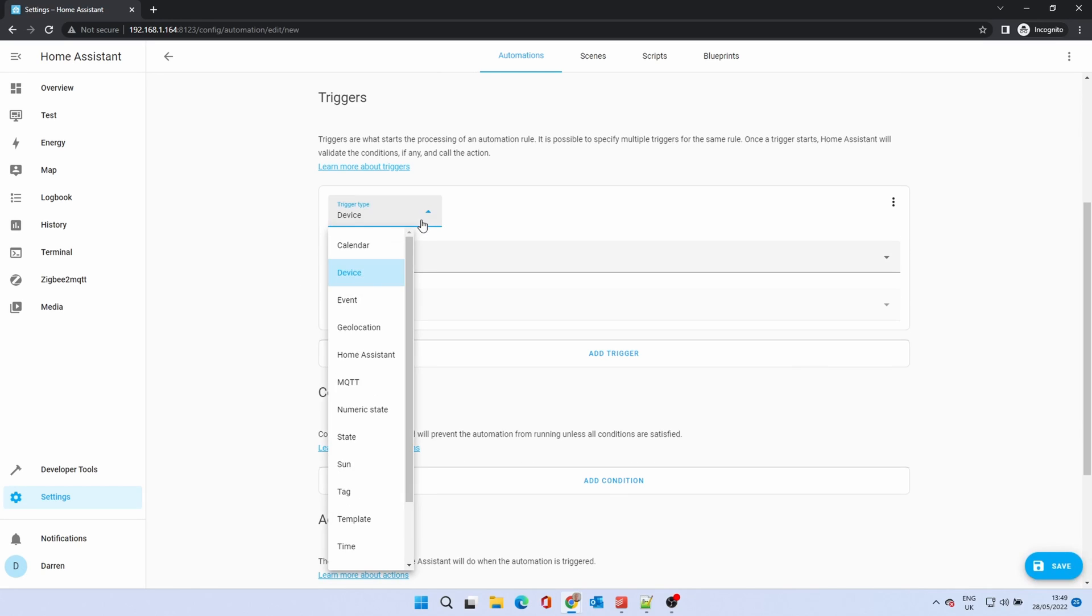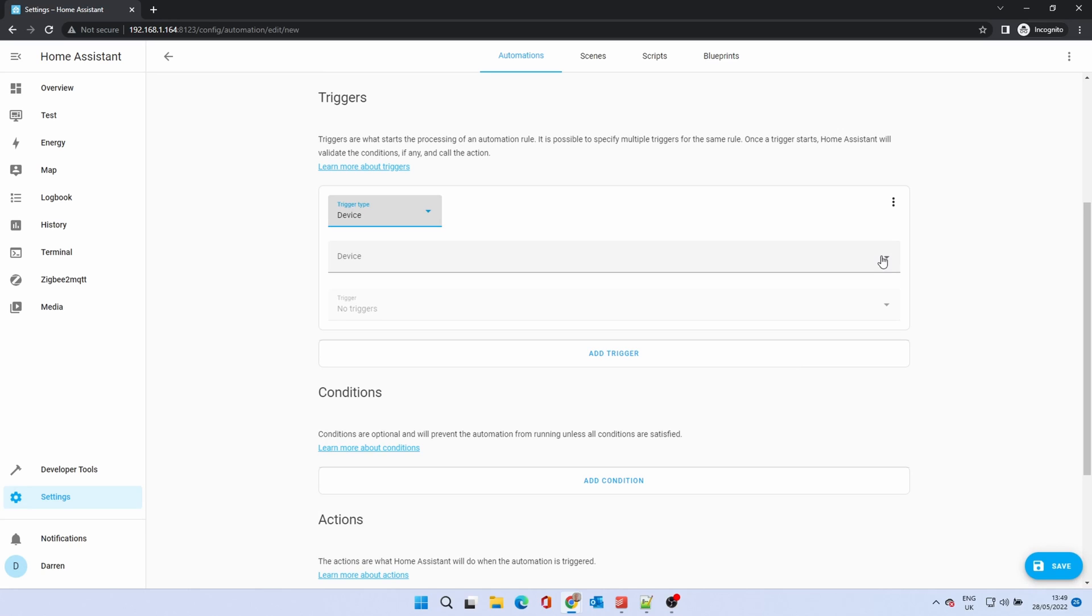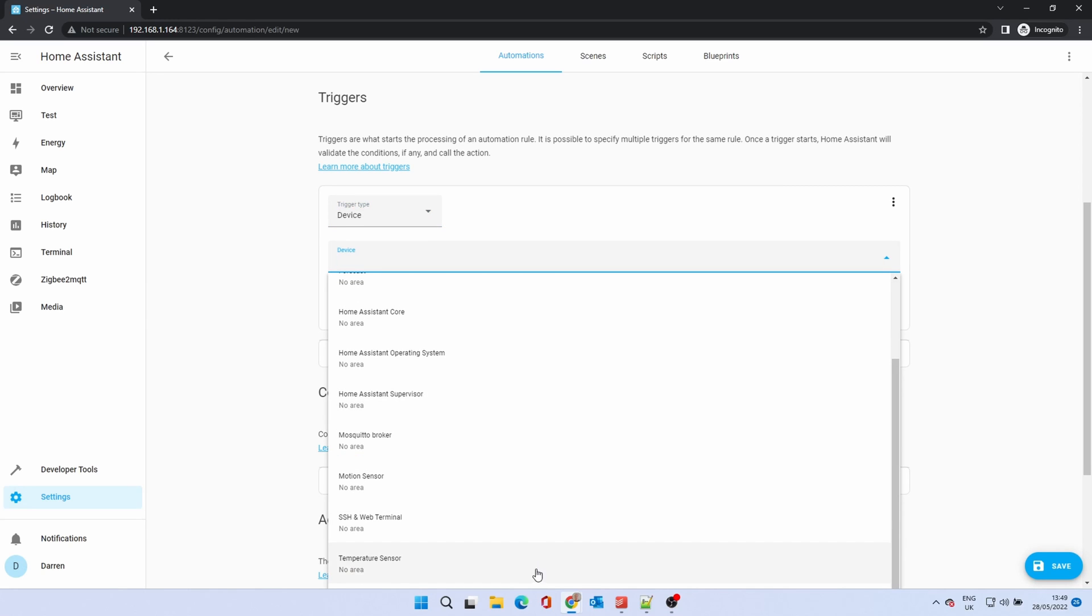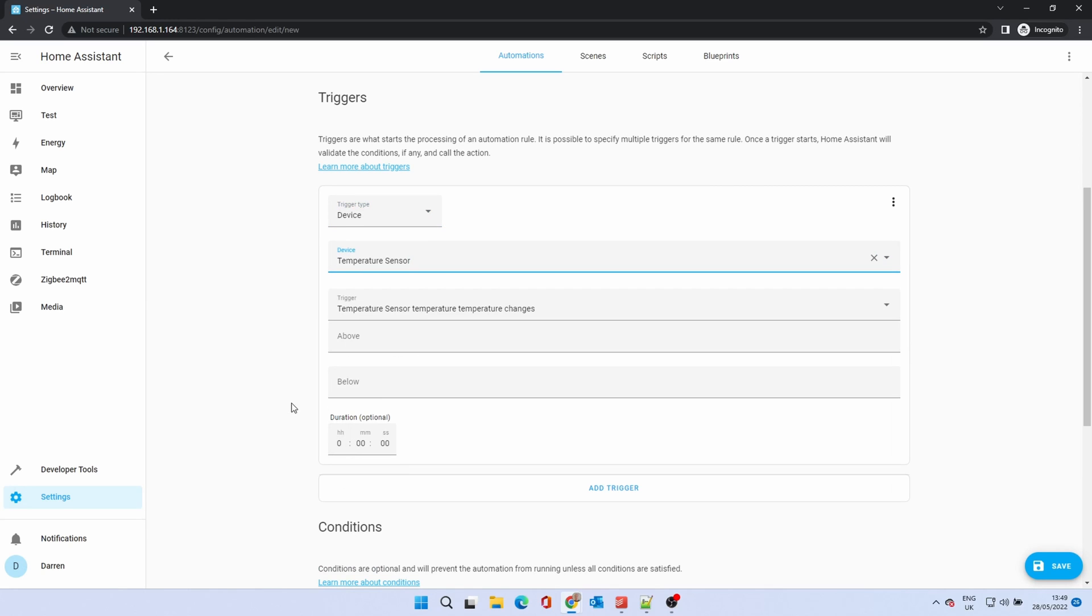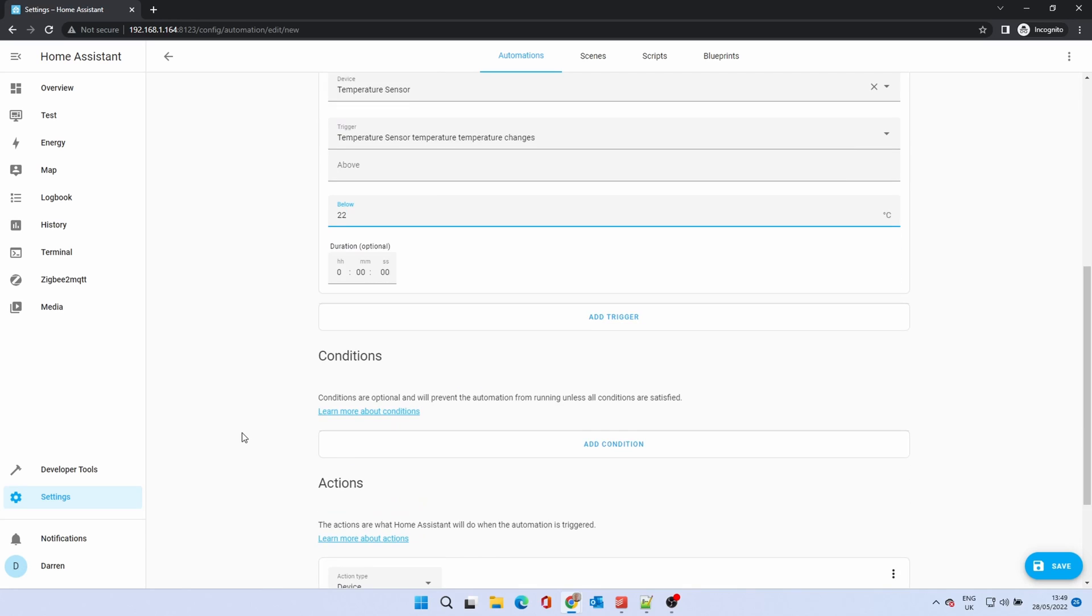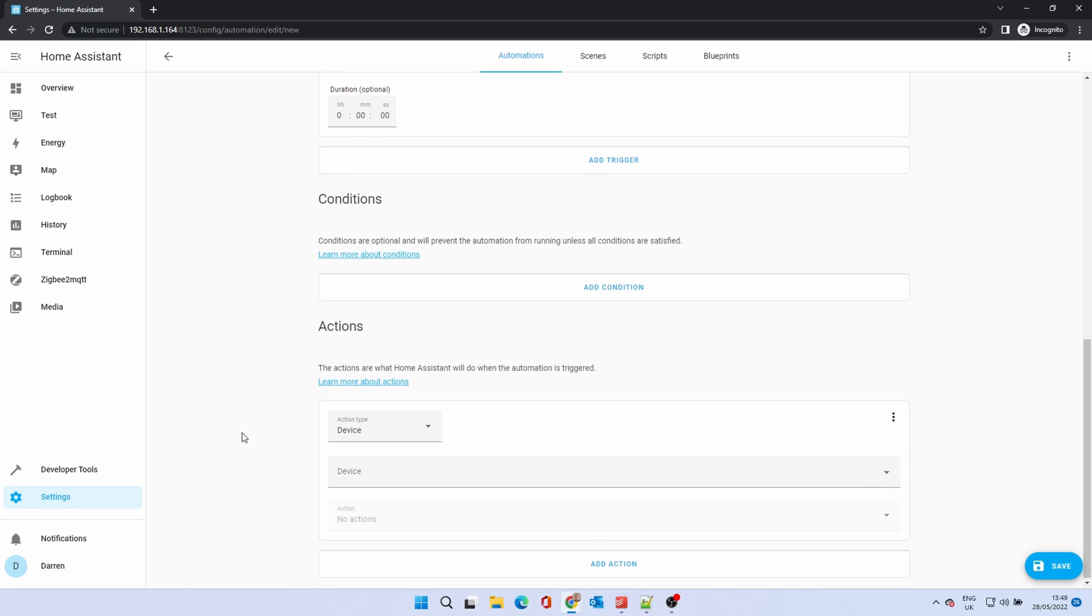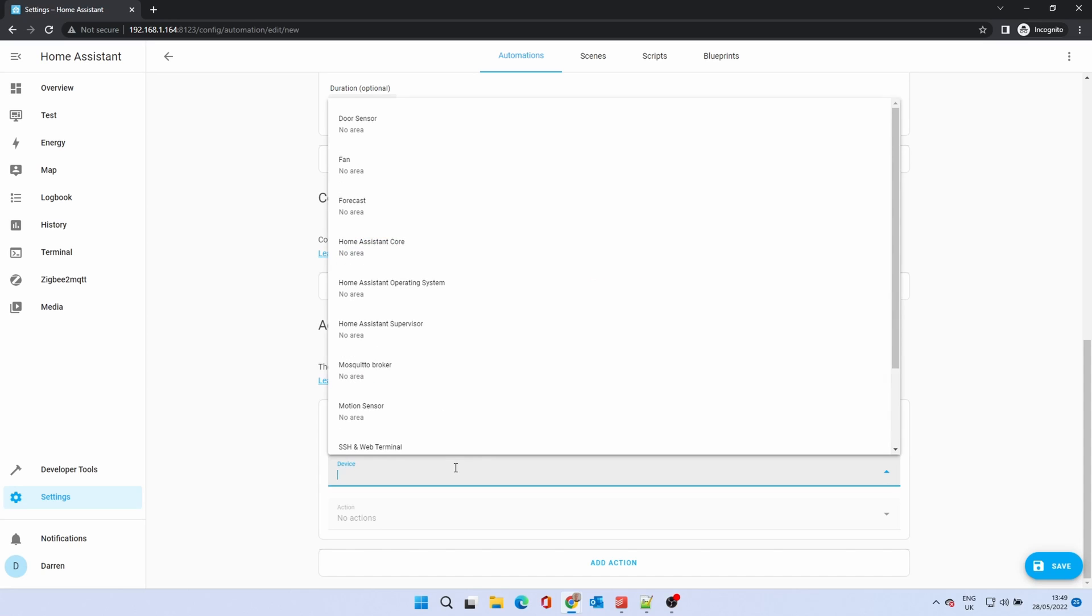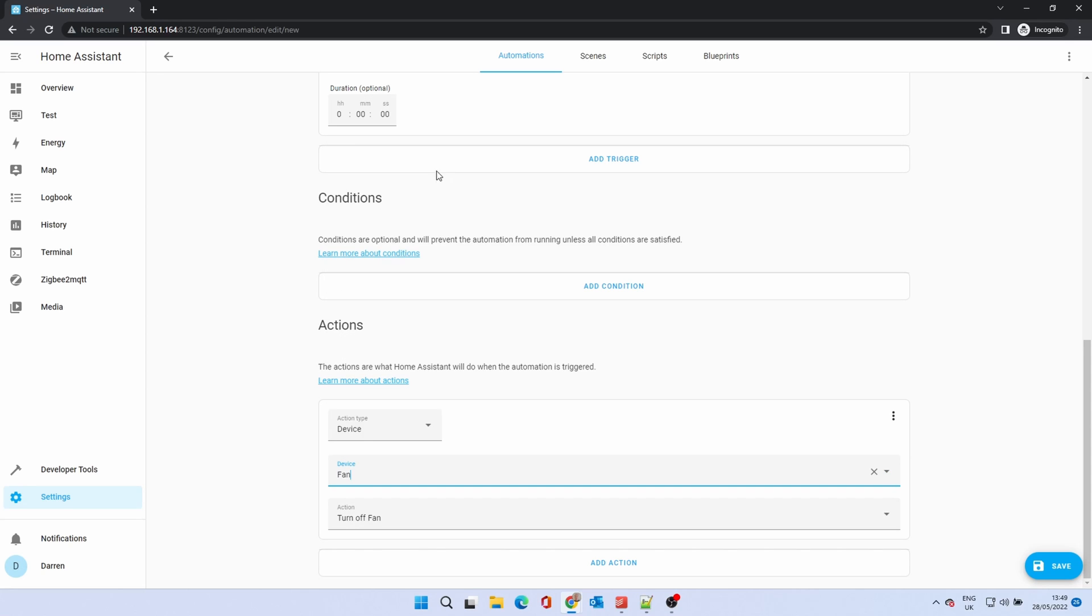The device is the temperature sensor, but this time we'll enter the temperature in the below box. Once again, no conditions. We're calling on the same device again. However, this time the action will be turn off fan. If you're happy with this, click save.